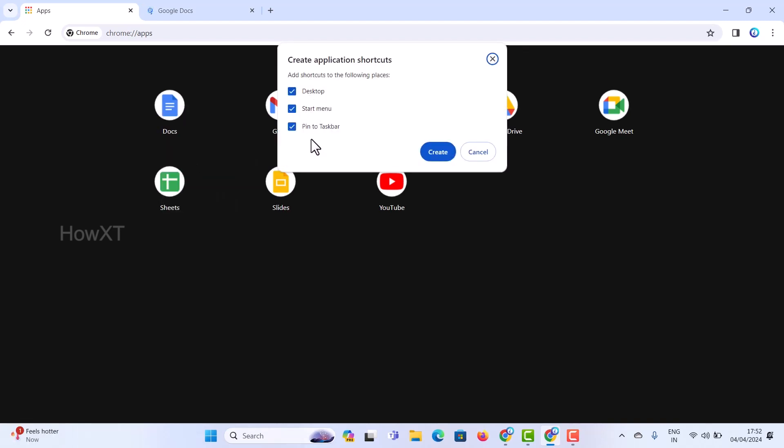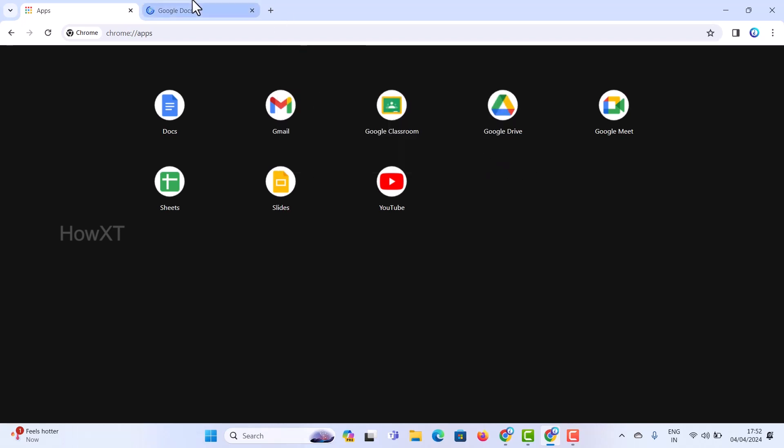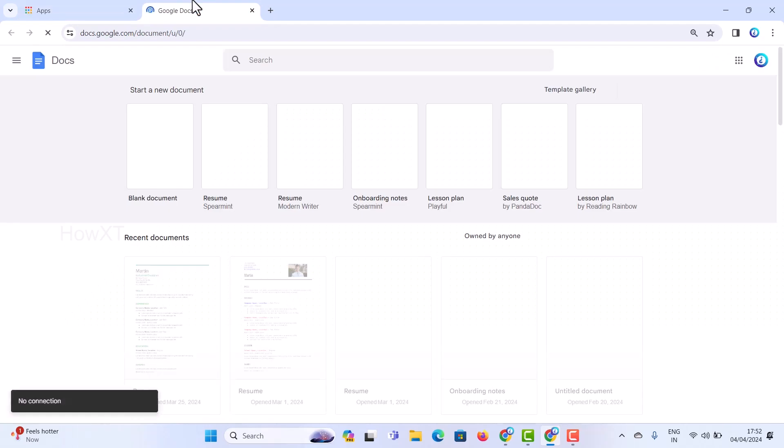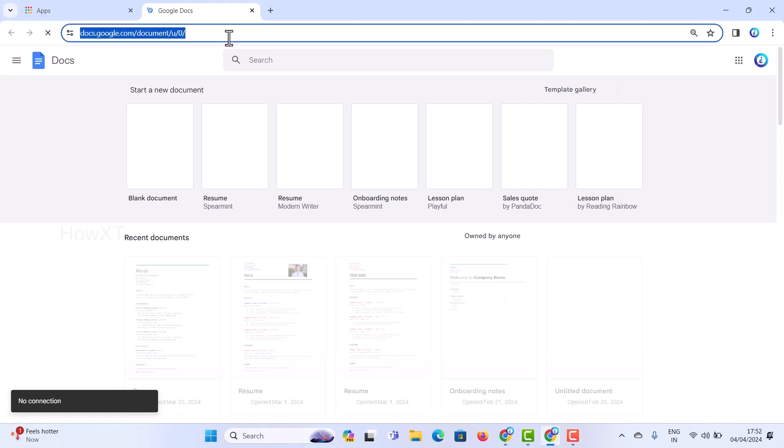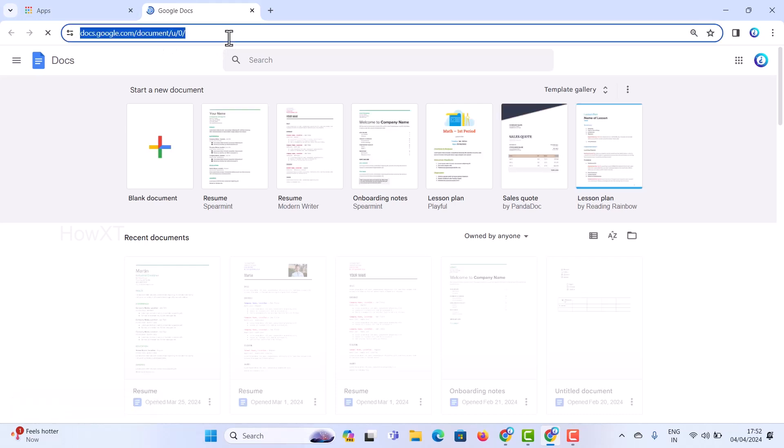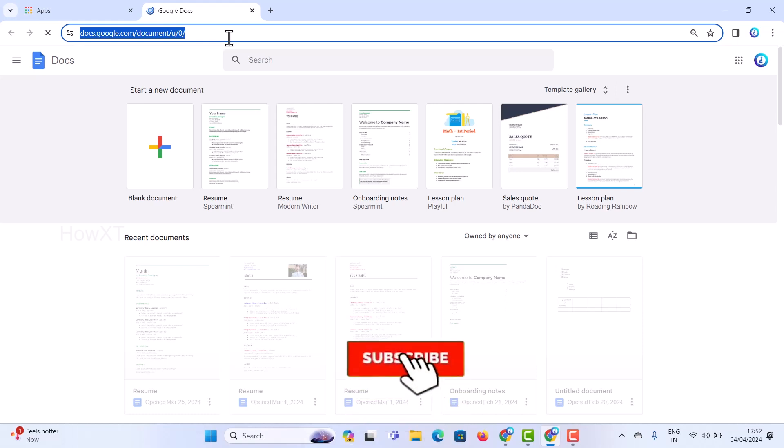Create means automatically it will create like an application so that once you click directly it will move into Google Docs application. You can create different types of applications over here. This is a simple and easiest way to use this option to create your Google Docs, to download and have access with that.